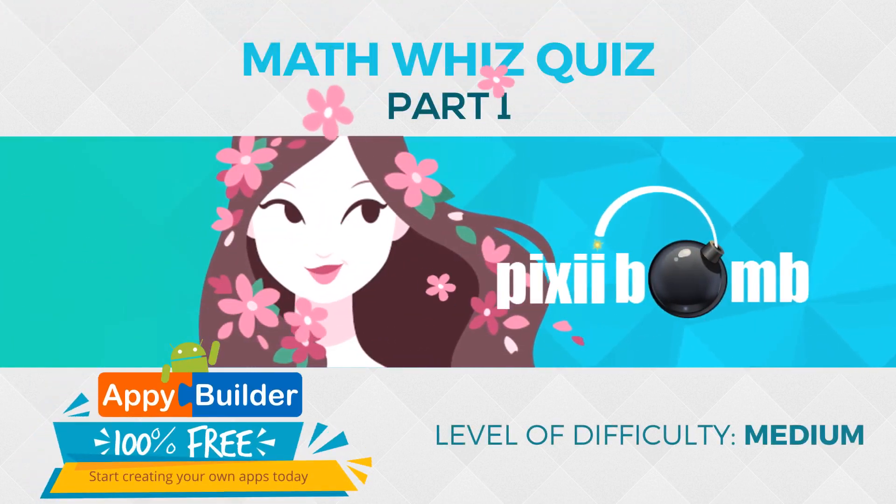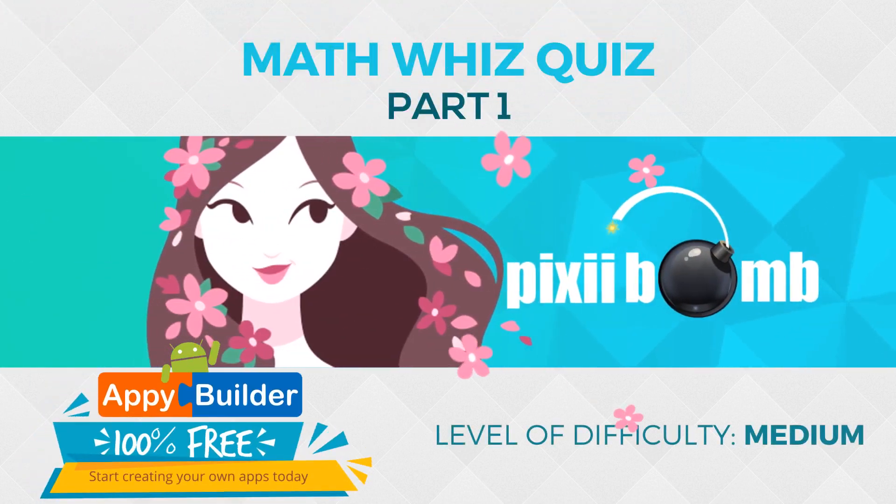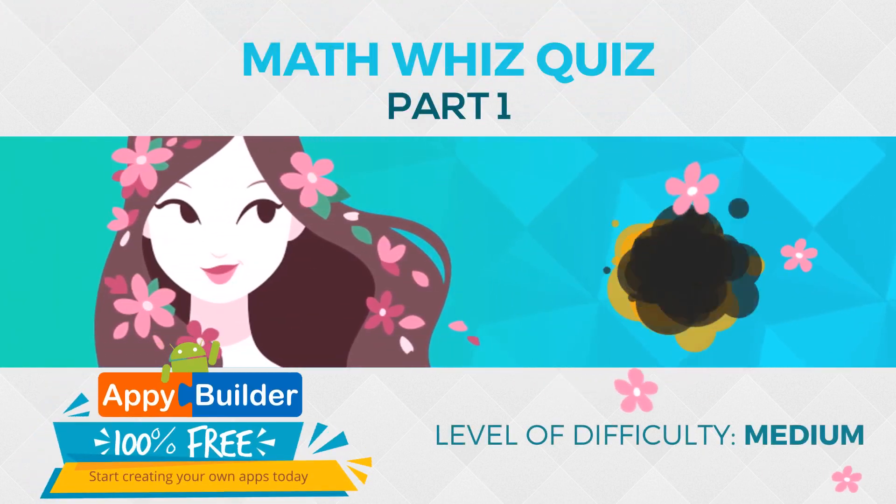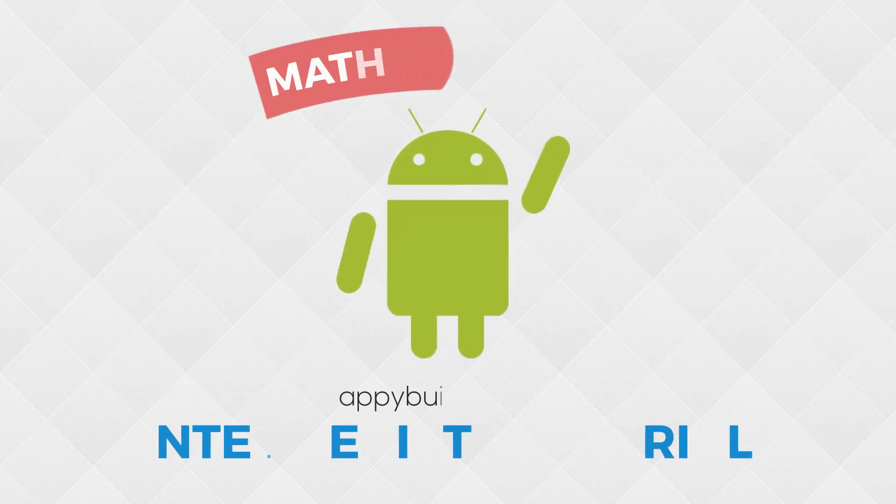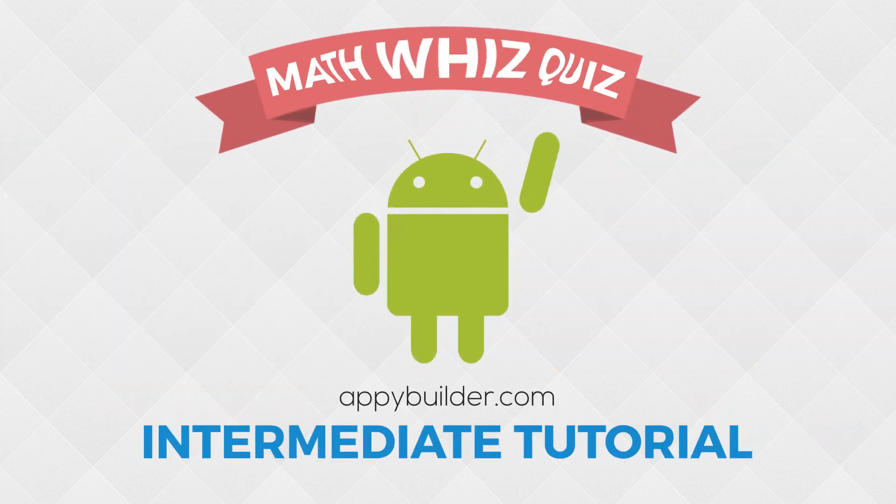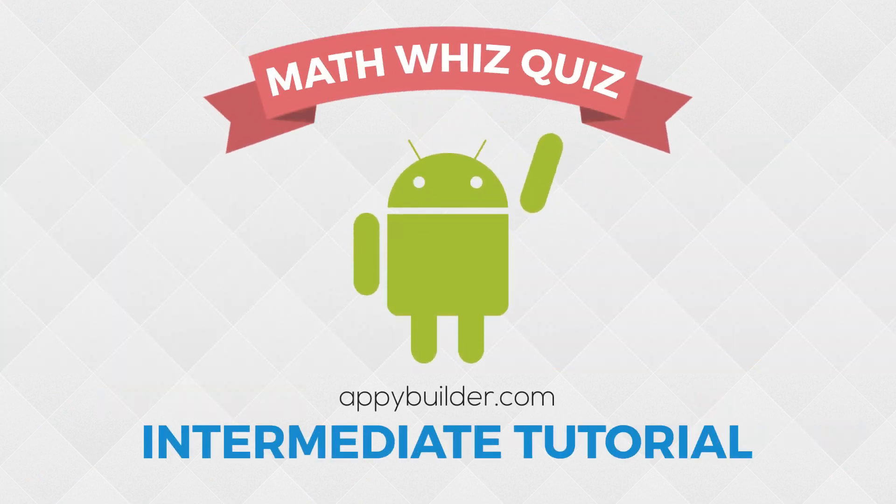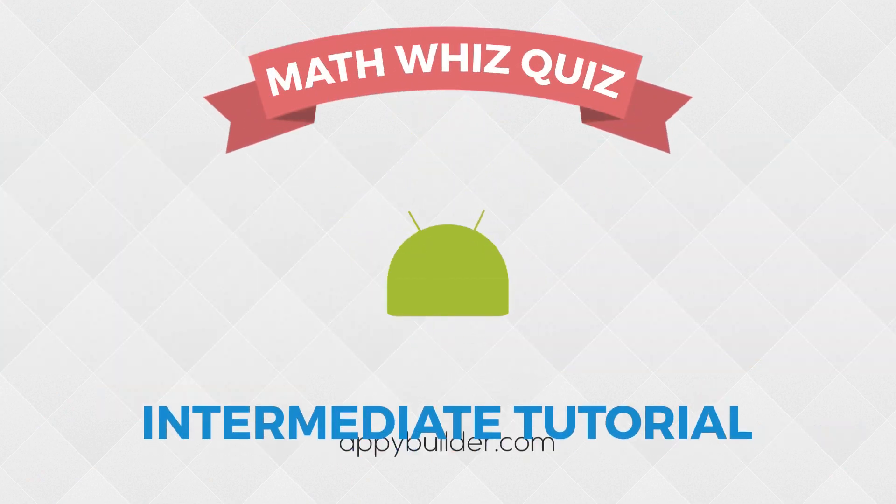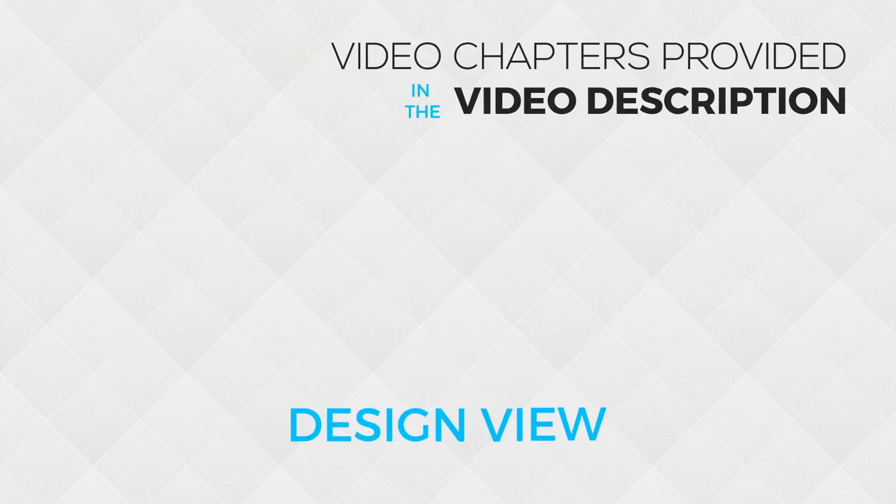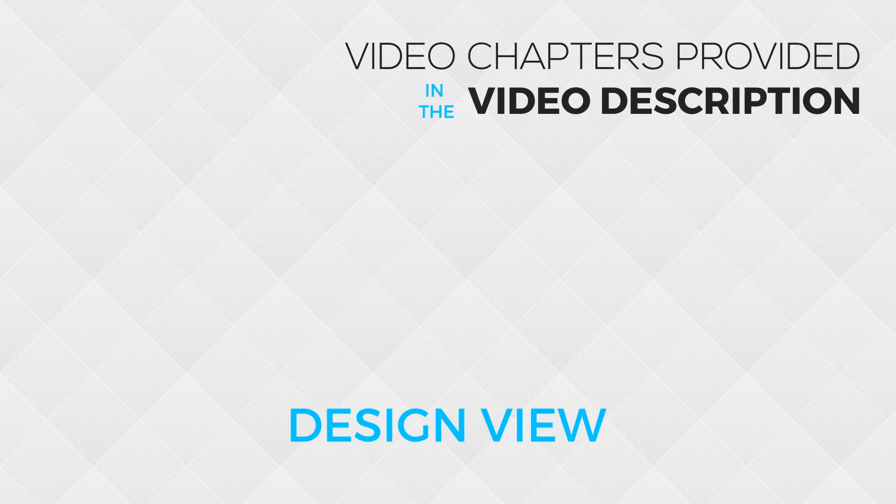Hey guys, my name is Pixie and this is part one of the Math Whiz quiz. We'll be working on just the design portion in this video. So let's get started with the design for this app.